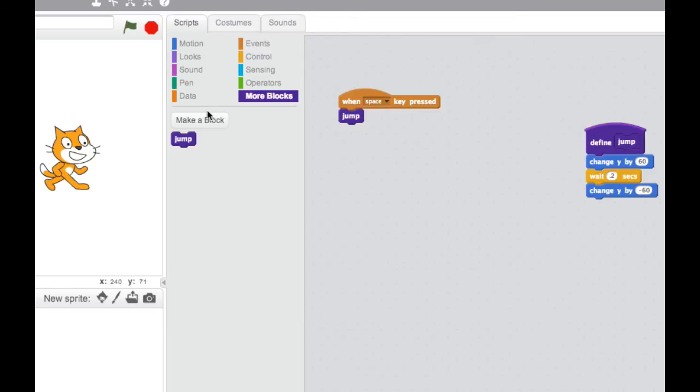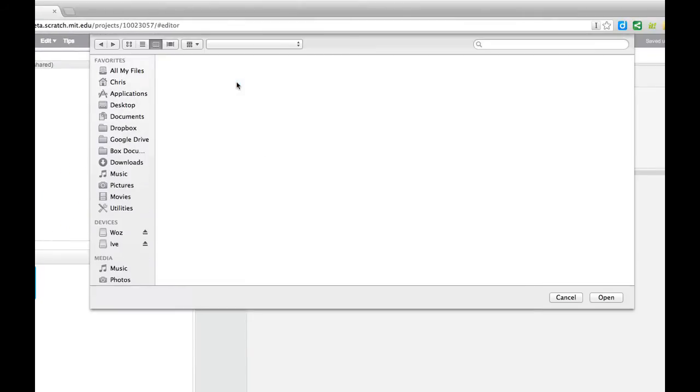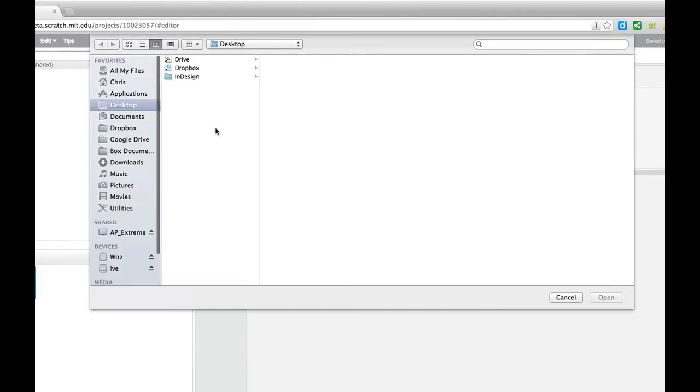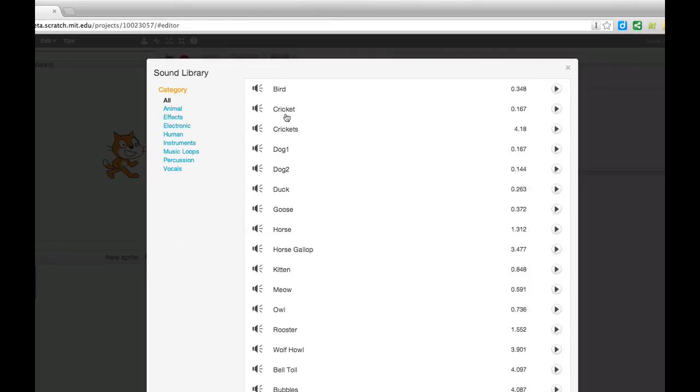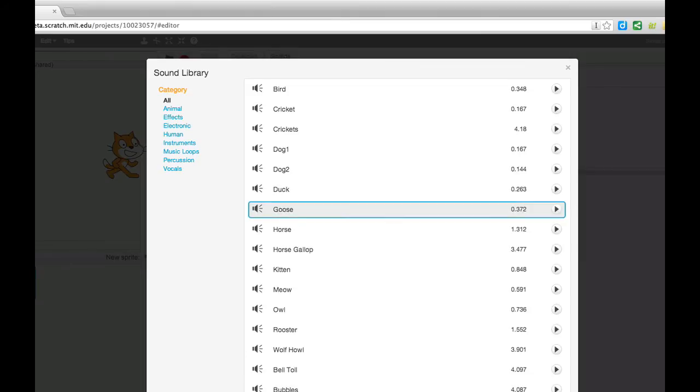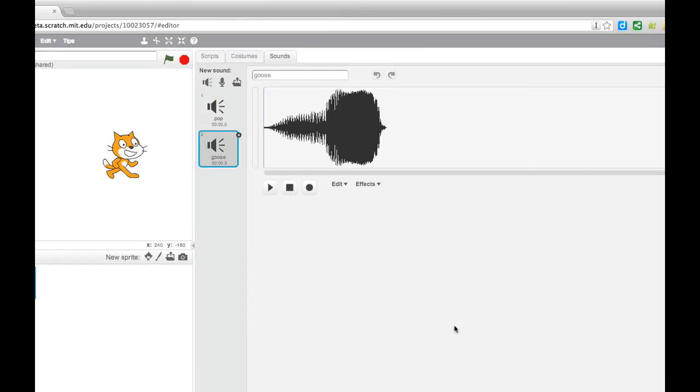The sound editor is another big change too. If I just click over here to sounds, you've always been able to put sounds in your Sprites. But now you've got the ability, so I can go in here and I can import a sound. And there's a whole bunch of built-in sounds. So if I go to goose and say, okay, it brings it in and it shows me the sound in the editor here.